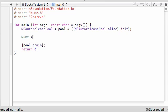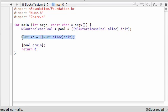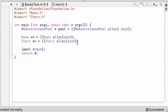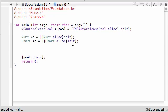Now that we've imported them, we can go ahead and create objects from these classes. For nums, let's make an object called n — or you can name it Gary, whatever you want. And for chars, we'll name this object c.